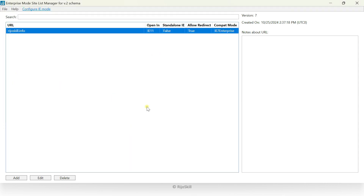I'll save this as an XML file named rejoskill-info-site-list-ie-mode. After saving, you need to create a publicly accessible URL because the URL must be referenced in the policy. I'll upload this XML to my cPanel. Per Microsoft's recommendation, use HTTP, not HTTPS. Let's go ahead and upload the file.